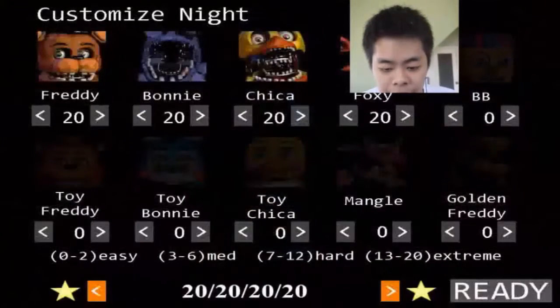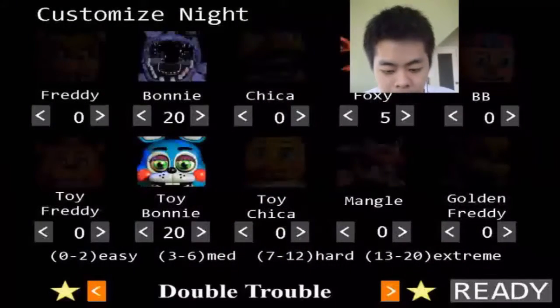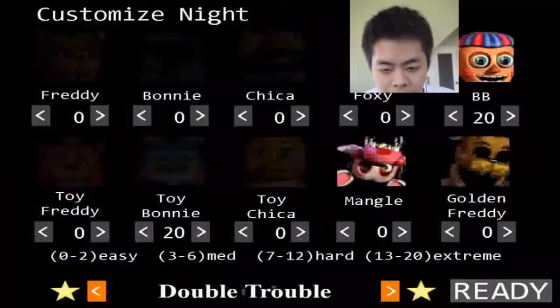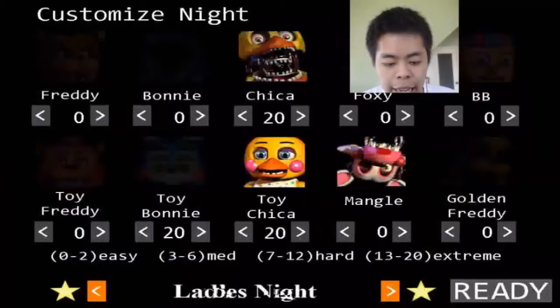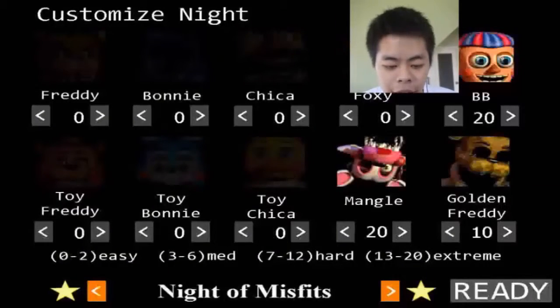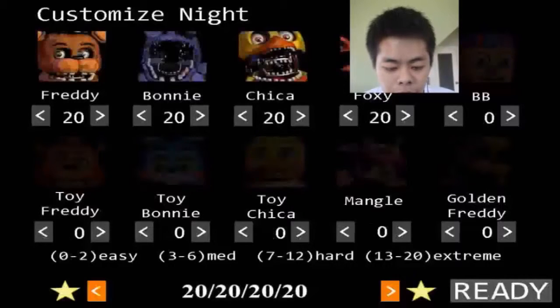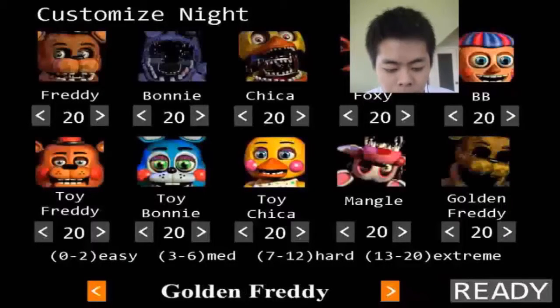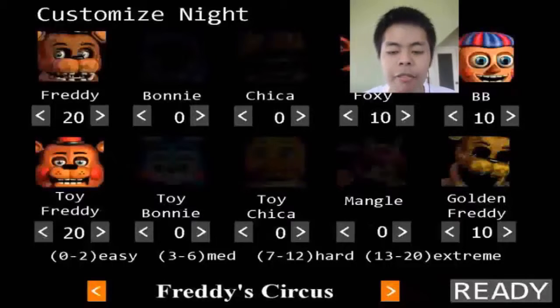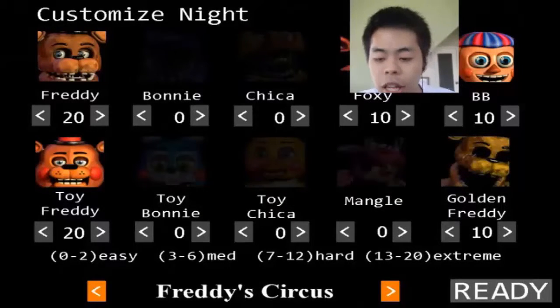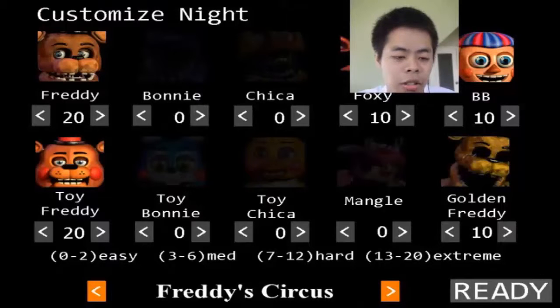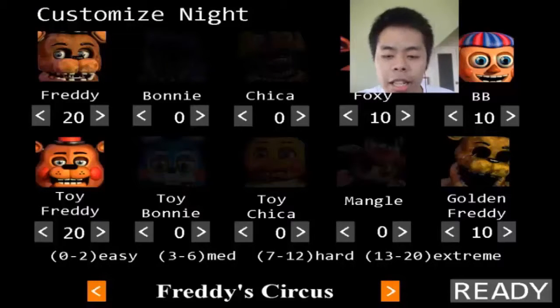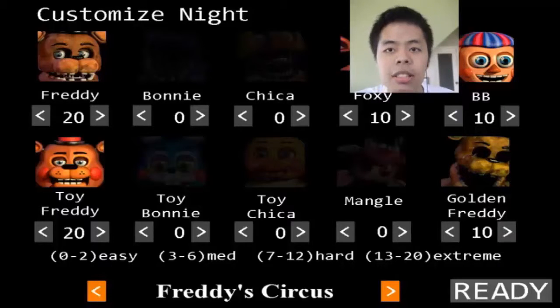So we managed to finish the last one, Ladies Night. Now we're gonna try Freddy's Circus. That includes Freddy, Toy Freddy, Foxy, Balloon Boy, and Golden Freddy. So yeah, let's do this.